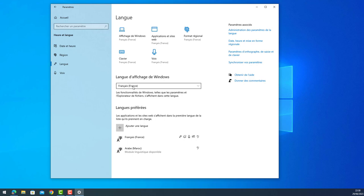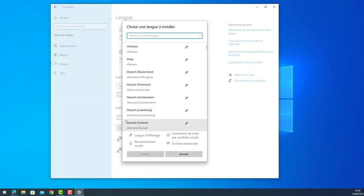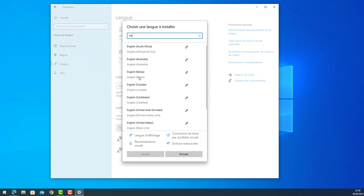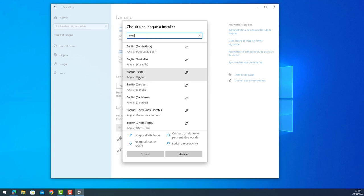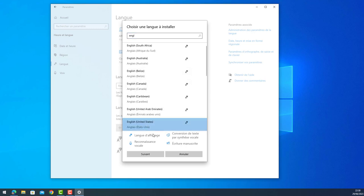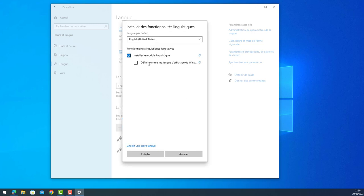In this case I have only French, so I need to add a new language. I do Add a Language. Then I will look for English, let's do English of United States. Next.